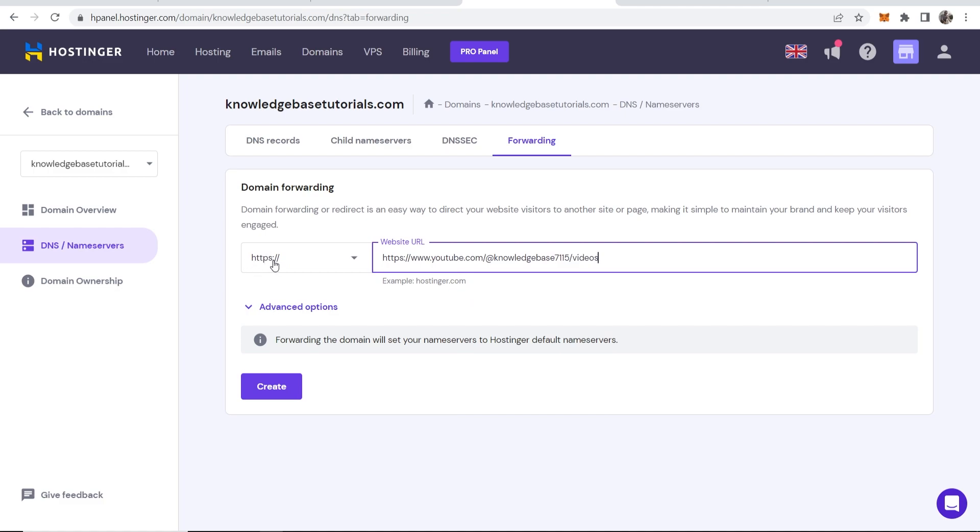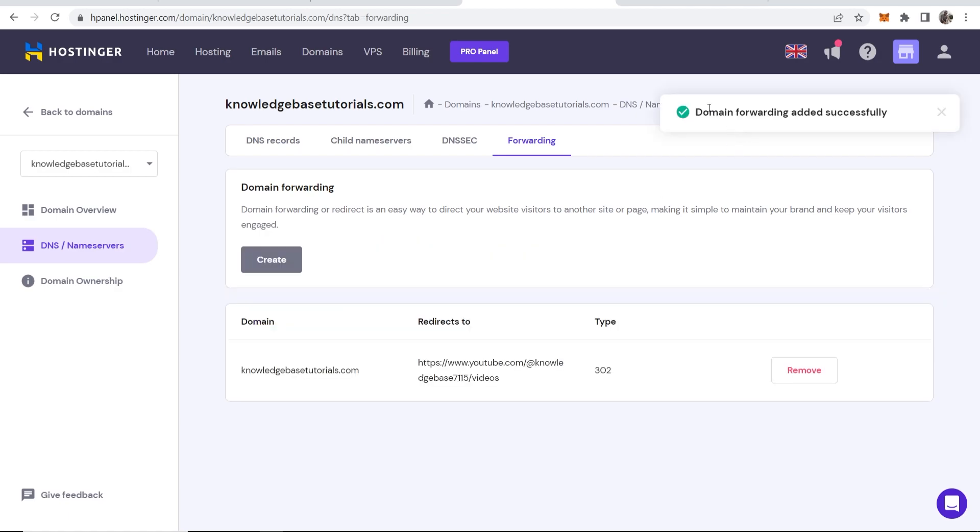So we've already got HTTPS so we can delete all of this and just start from www, click create, and you can see domain forwarding added successfully.